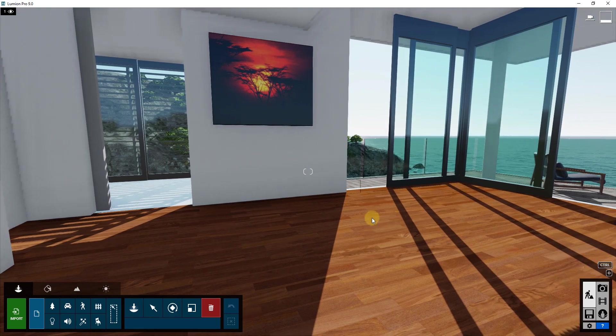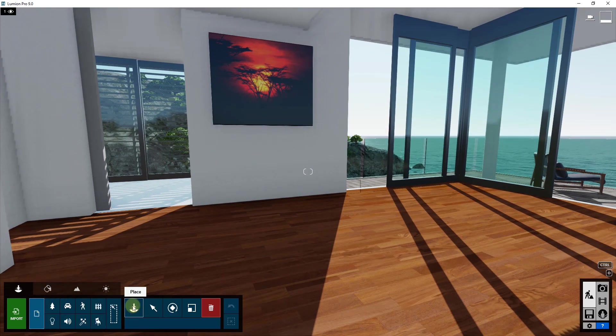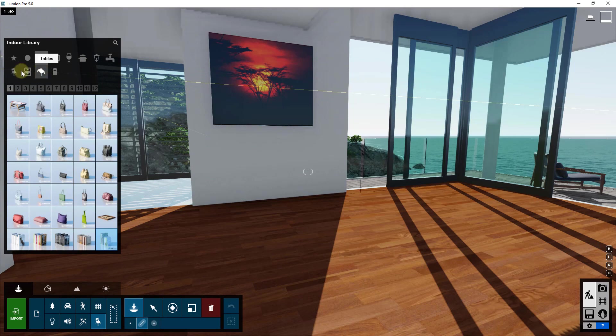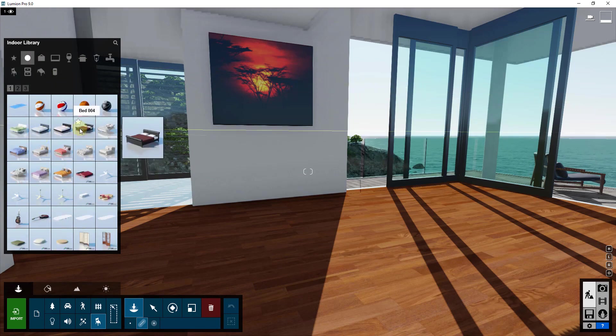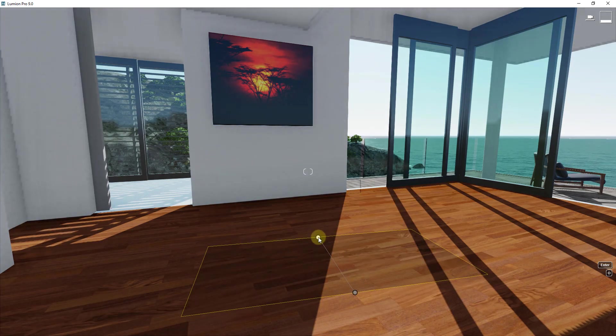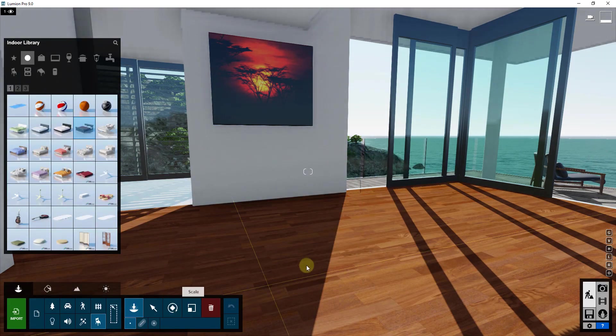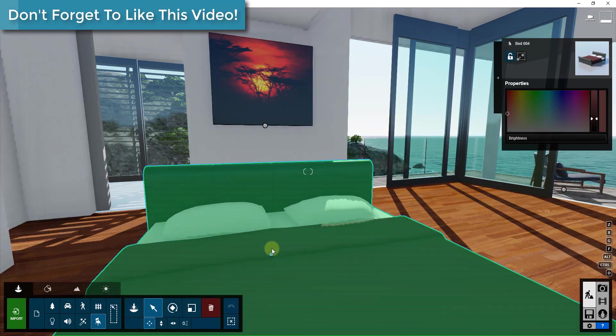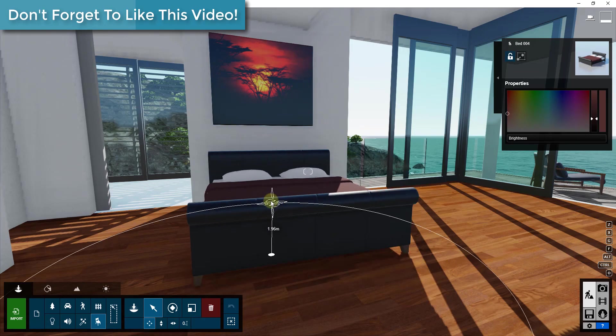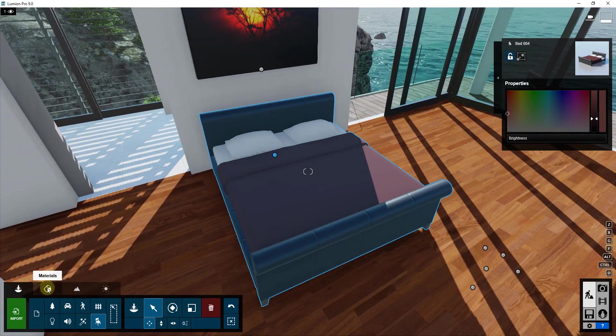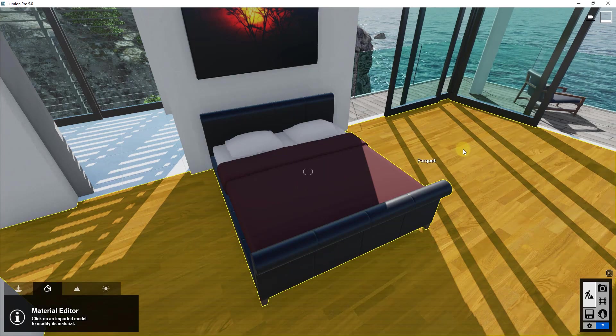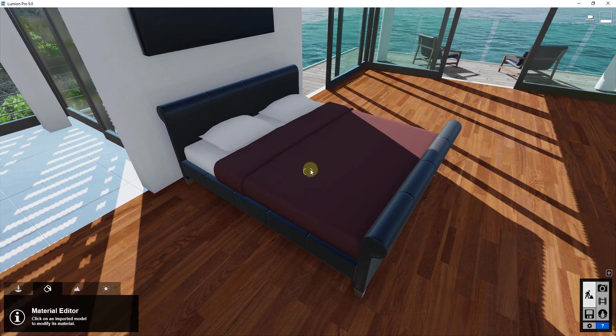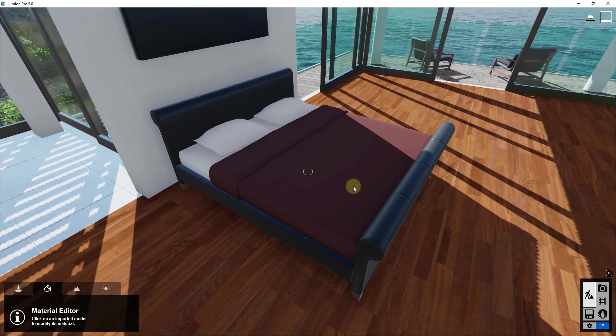One thing though with the Lumion fur is it's a material, and so part of the problem with that is if you try to place one of the Lumion models, the Lumion default models don't let you adjust their materials. You can see how I can't click on this to adjust a material because these are just brought in as kind of a separate model. So they're kind of self-contained and you can't adjust that.